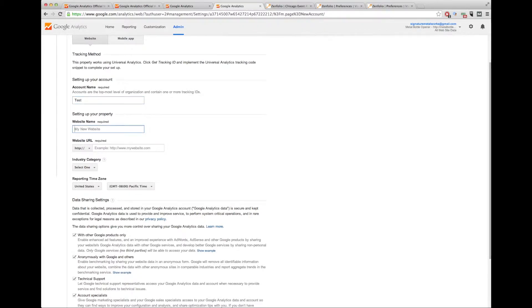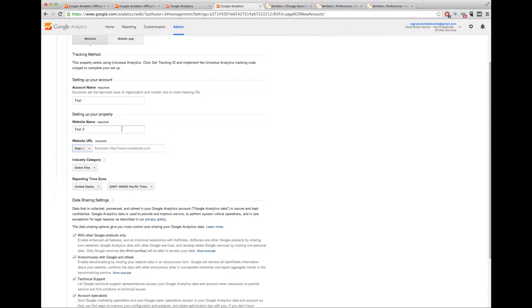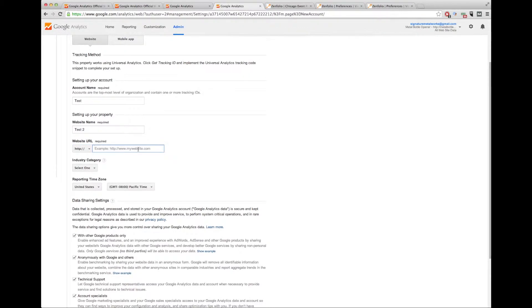The website name in this particular one, let's just call it test2. And the URL, let's just do zenfolio.com.